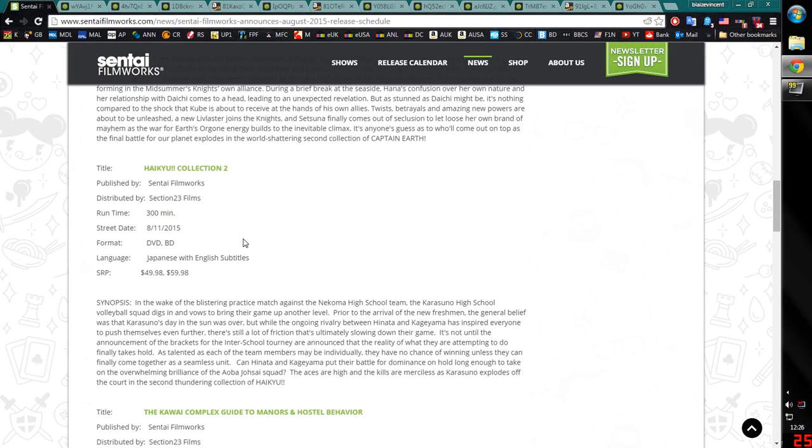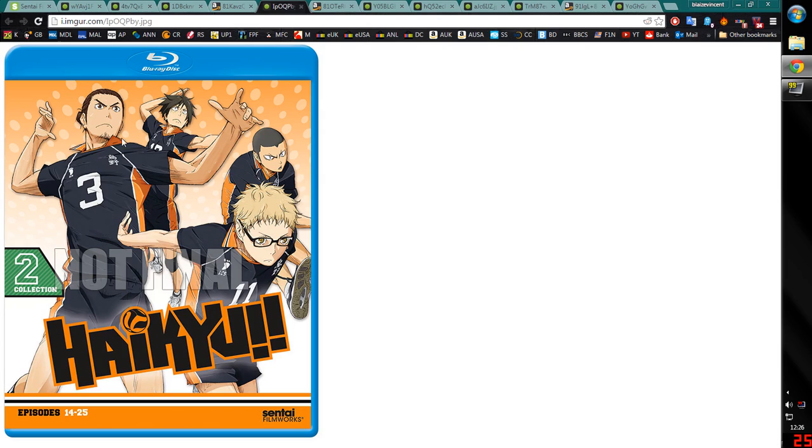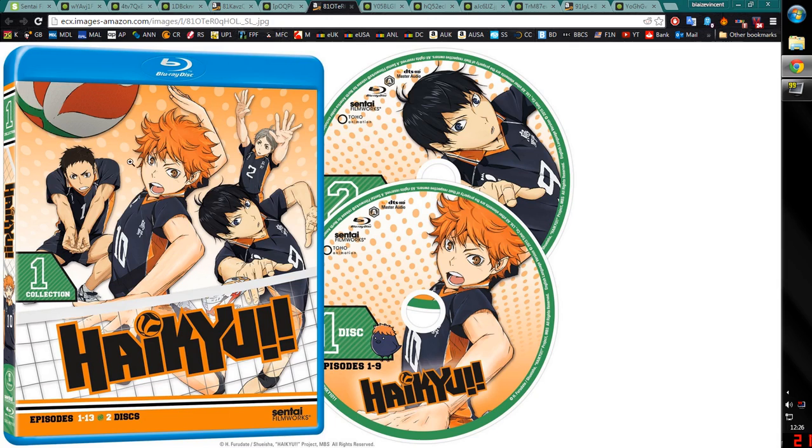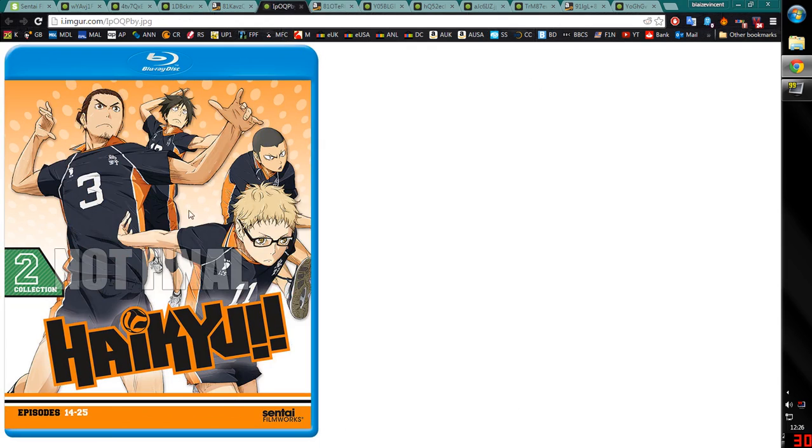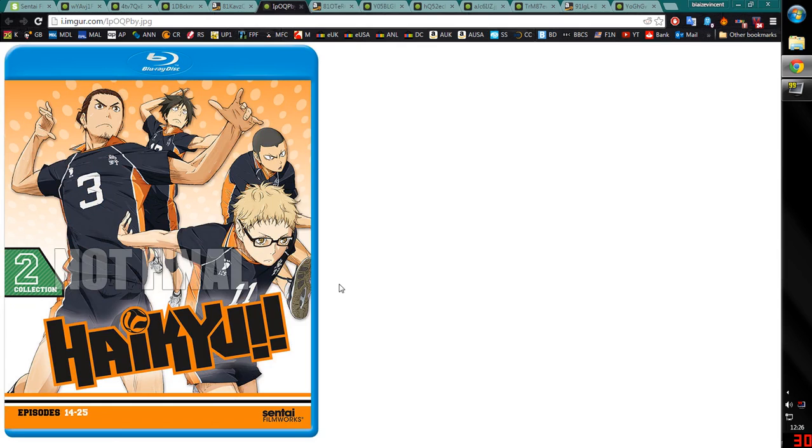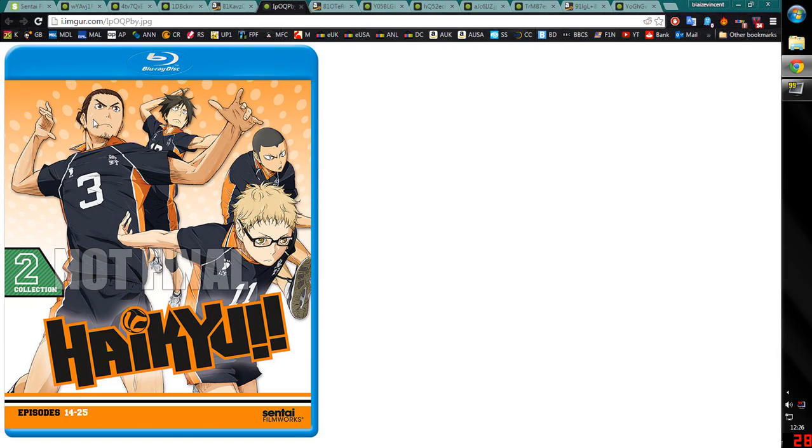Haikyuu Collection 2, again subtitle only, DVD and Blu-Ray. Here is the first cover for Collection 2, I guess the unfinalised cover. And it's much more in line now with the finalised cover for Collection 1, because if you remember before it was basically this image but just a standard white background. This is much more stylised and looks way better.